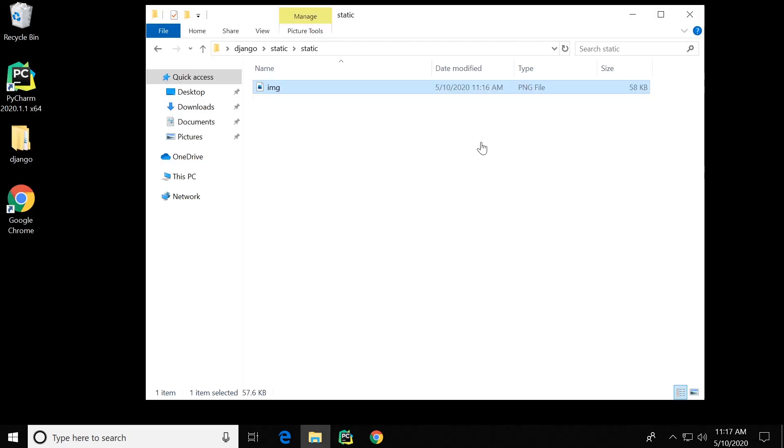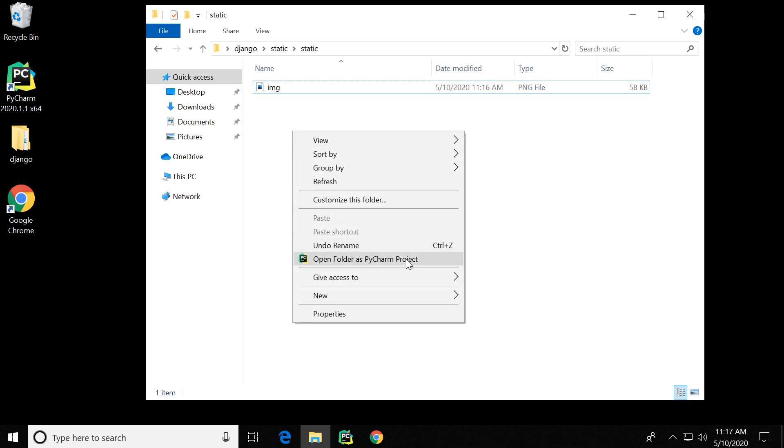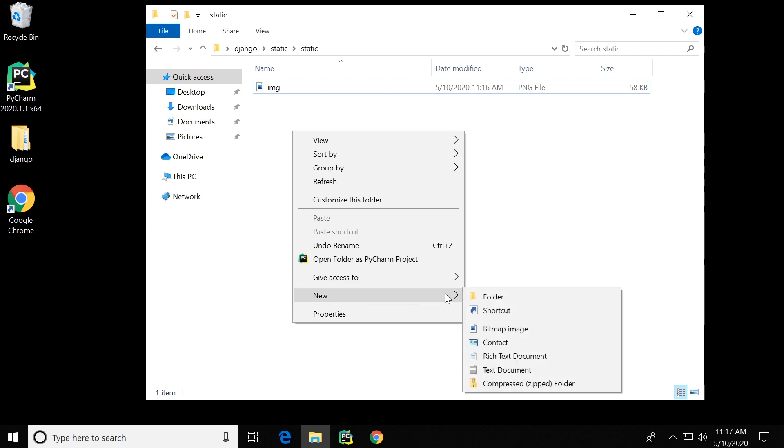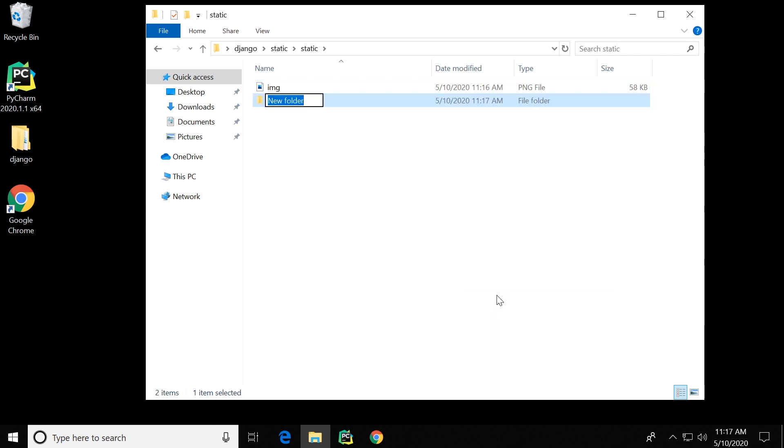So in this example I've placed an image inside of the static folder. In here you might create additional folders for, for example, CSS, JavaScript, and so on.